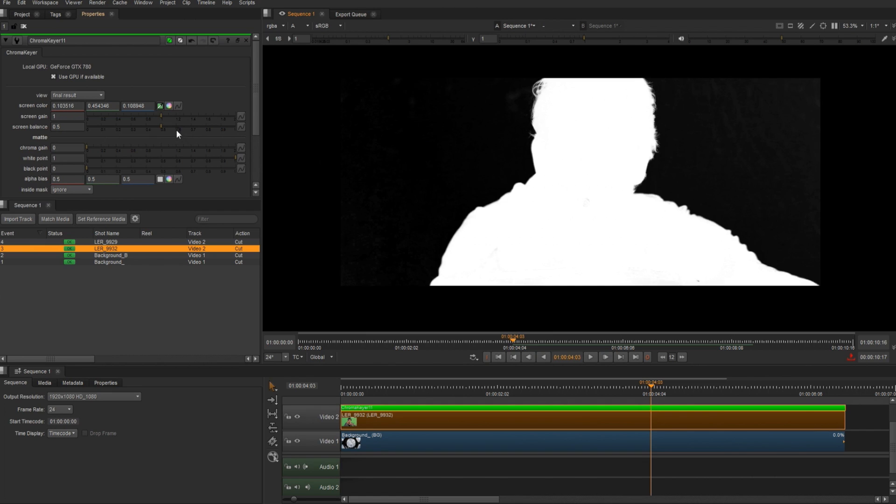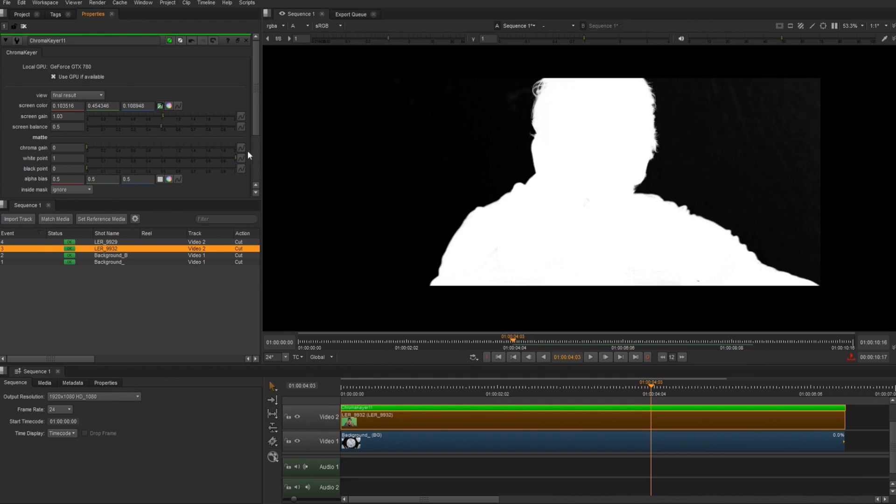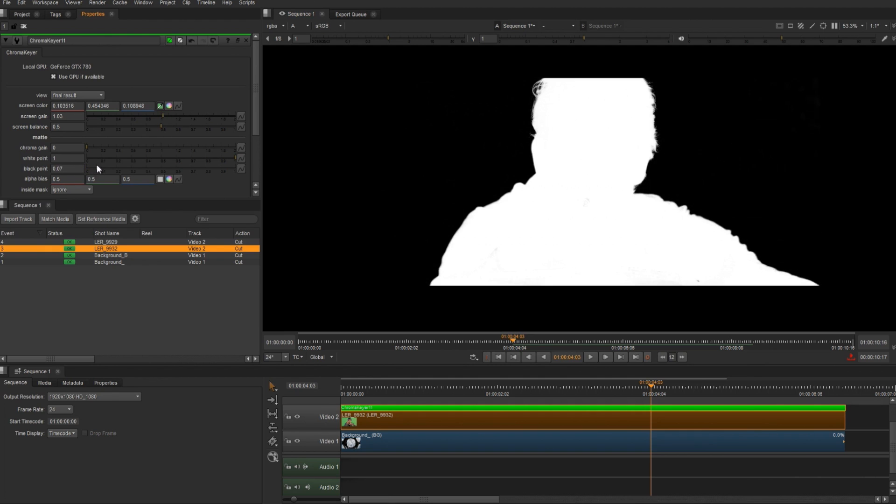Then I'm going to use the black point to remove the rest of them. Now we have some holes in our alpha, so I'm going to fill those in with the chroma gain. And that should work.